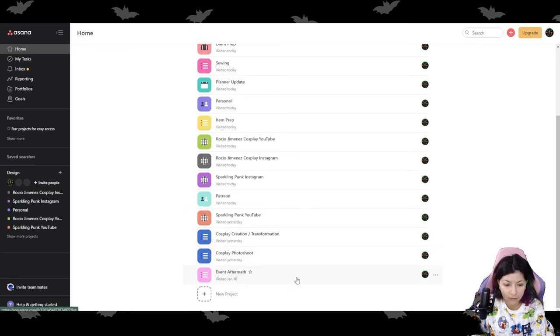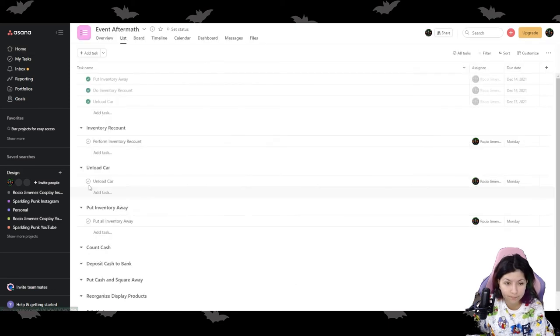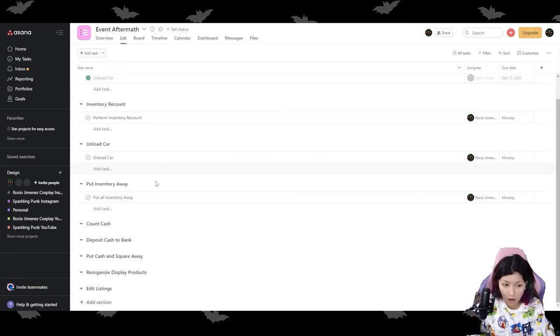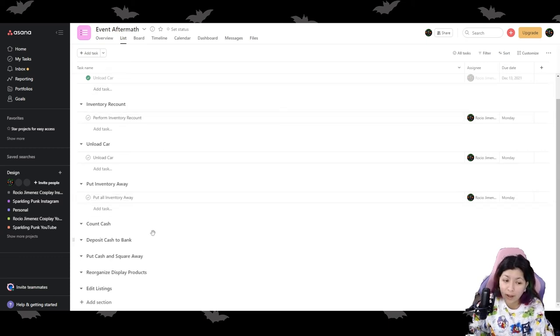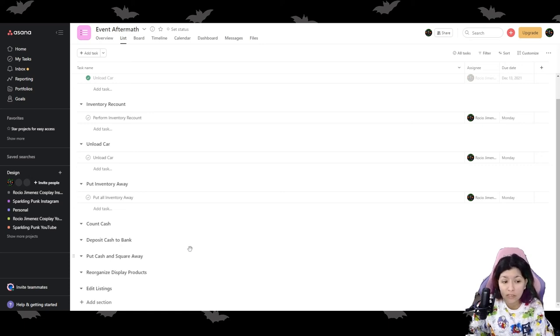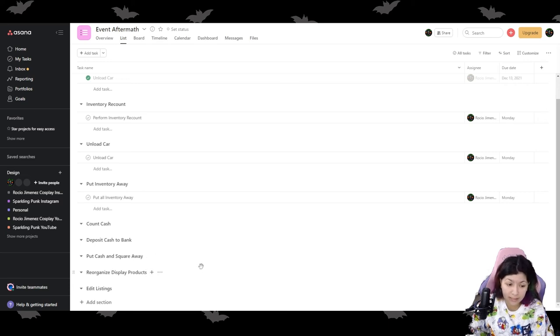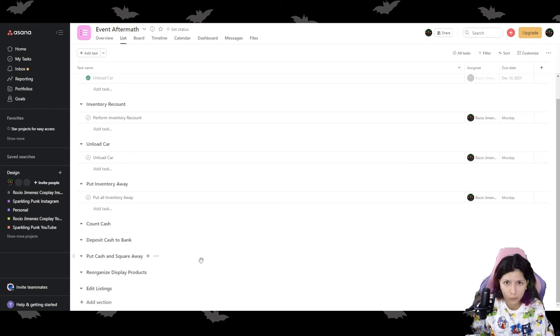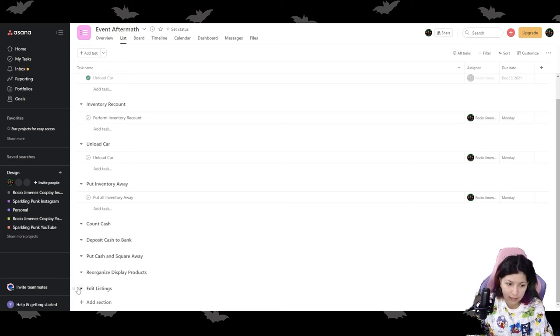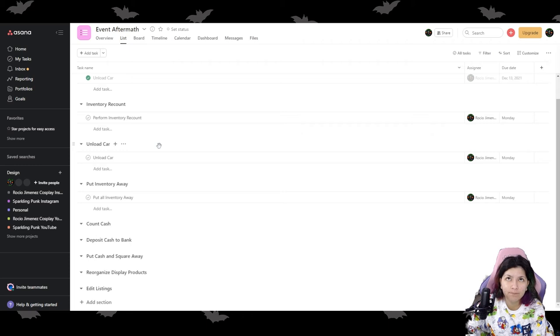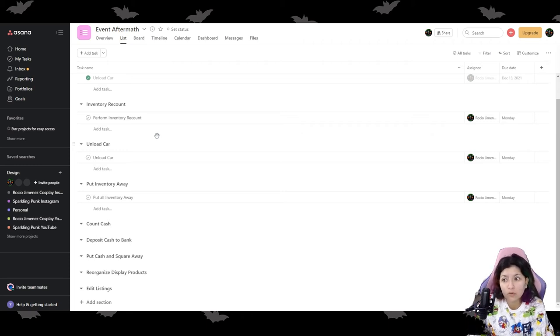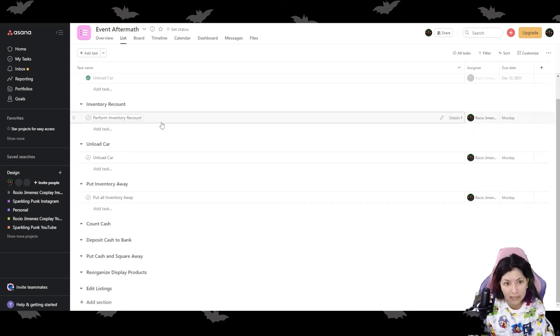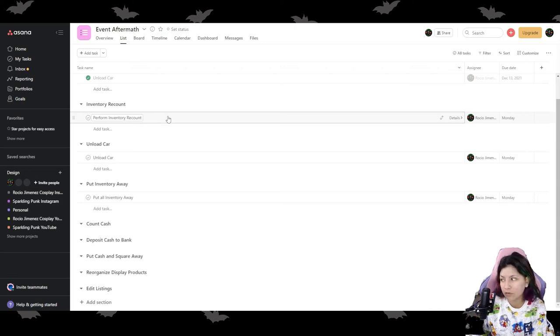And aftermath here, do I have to do an inventory recount, unload my car, put inventory away? Do I have to count my cash? Do I have to deposit my cash to the bank? Put my cash in my square away, reorganize my display products, which could be like my cubes, my little shelves that I use, little acrylic shelves for things, buckets, edit any listings that might have like sizing in there of a skirt that I might've already sold. So I need to remove that skirt. If I completely sold that as something that I'm never going to be making again, do I have to go in there and edit that out? So things like that.